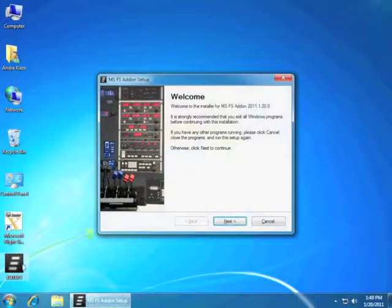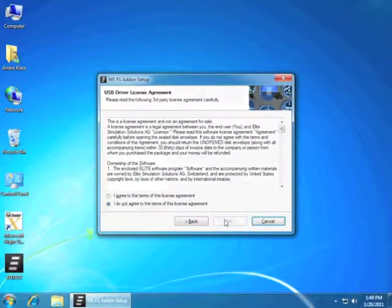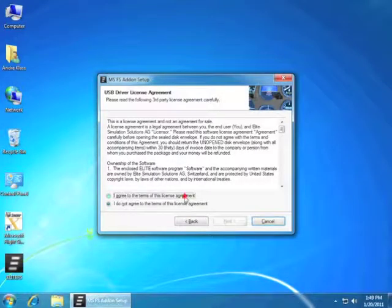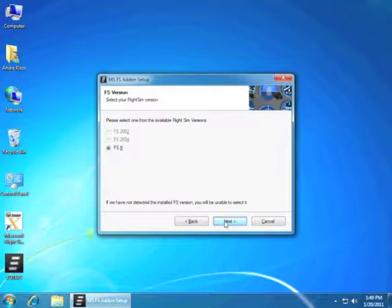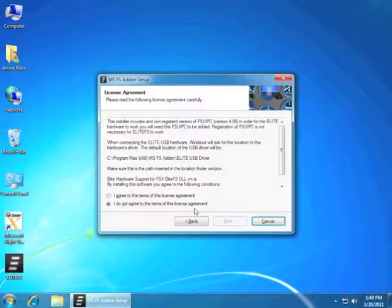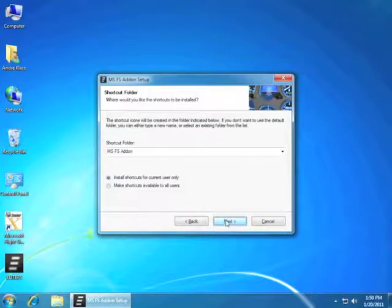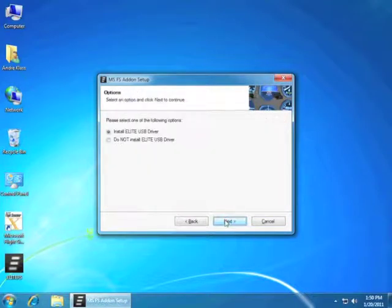After downloading the Elite FS from FlyElite.com, we will need to proceed with the installation. Accept the license agreement. Select what version of Flight Simulator you will be using. This will install all the files in the desired directory.